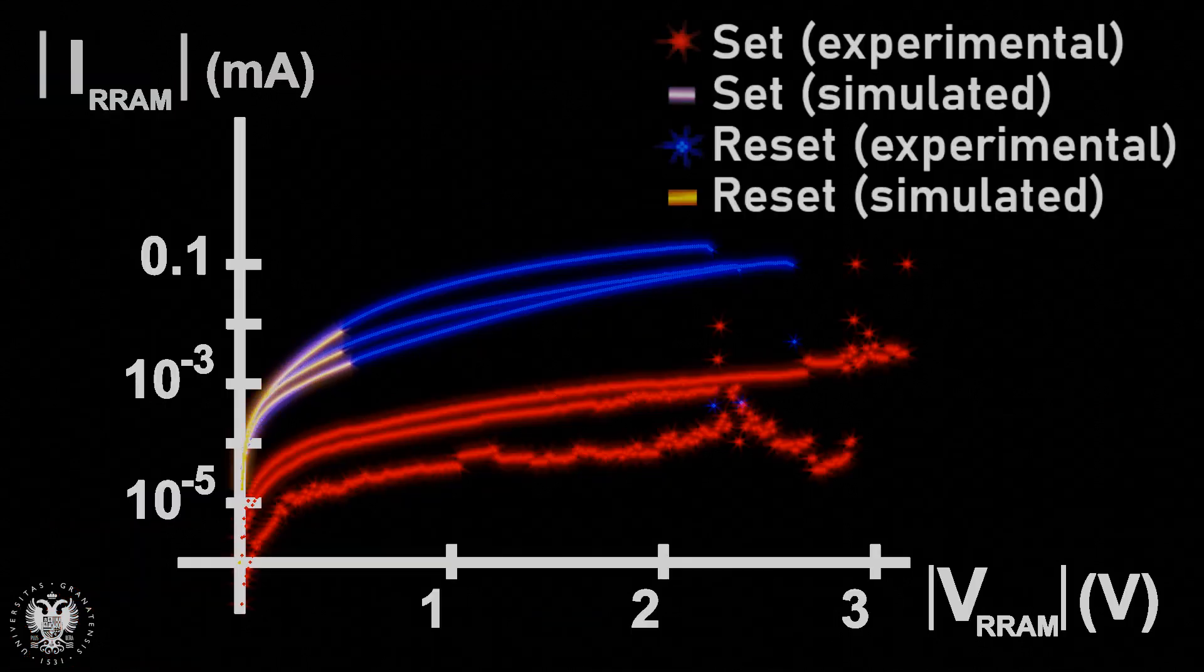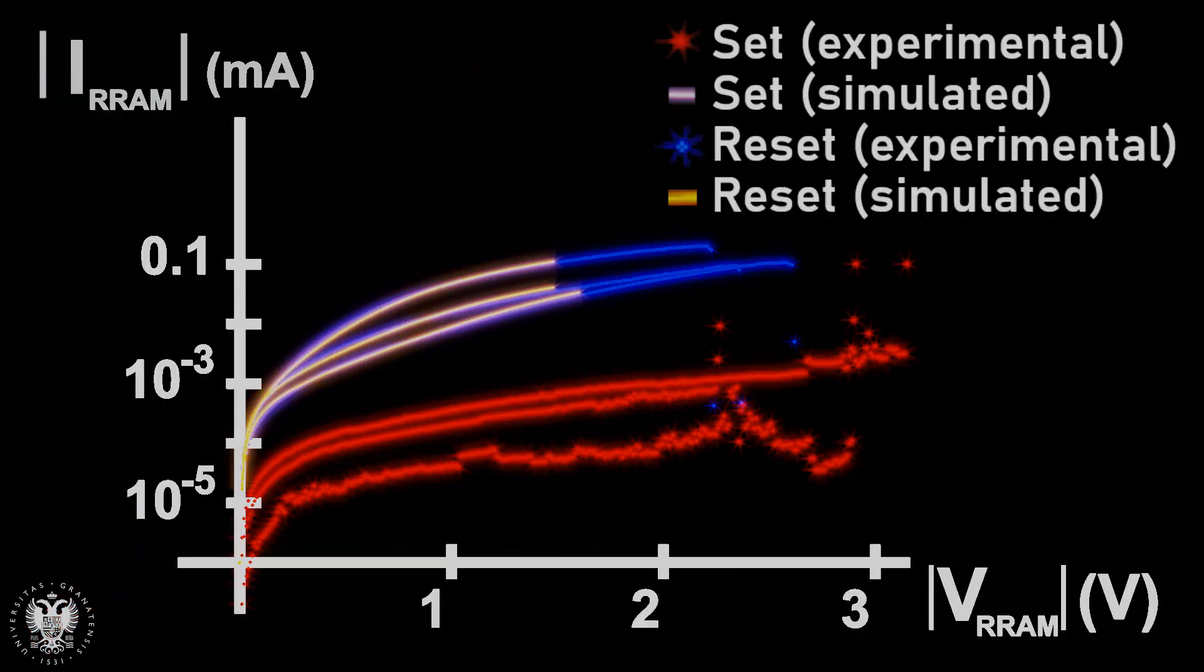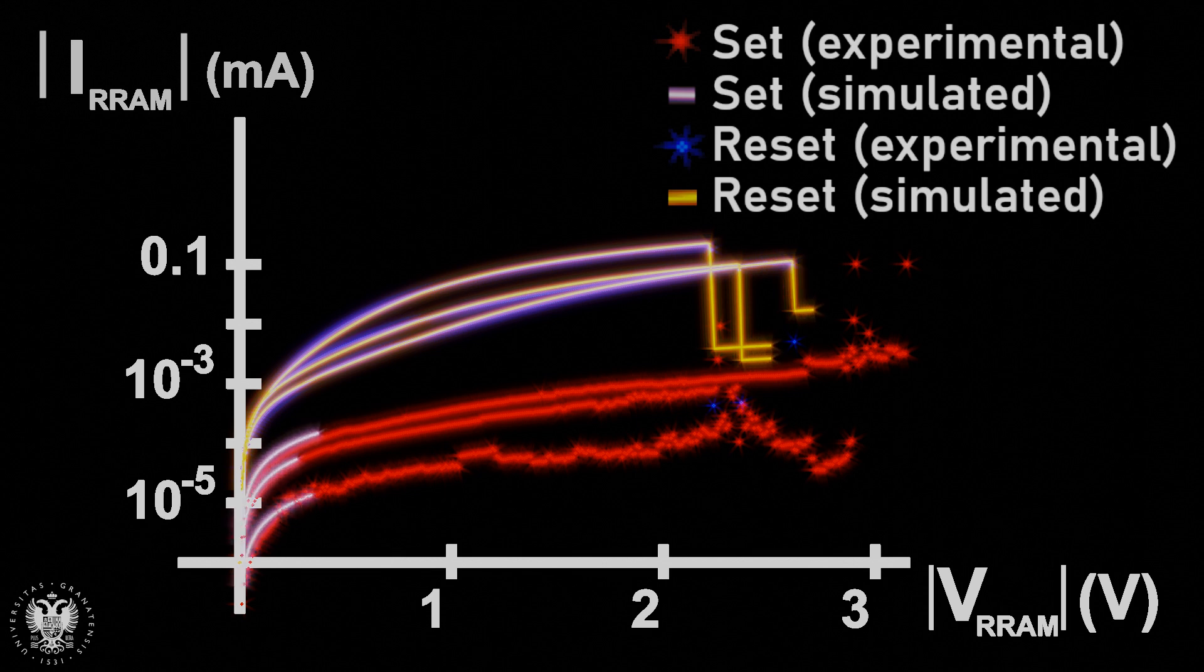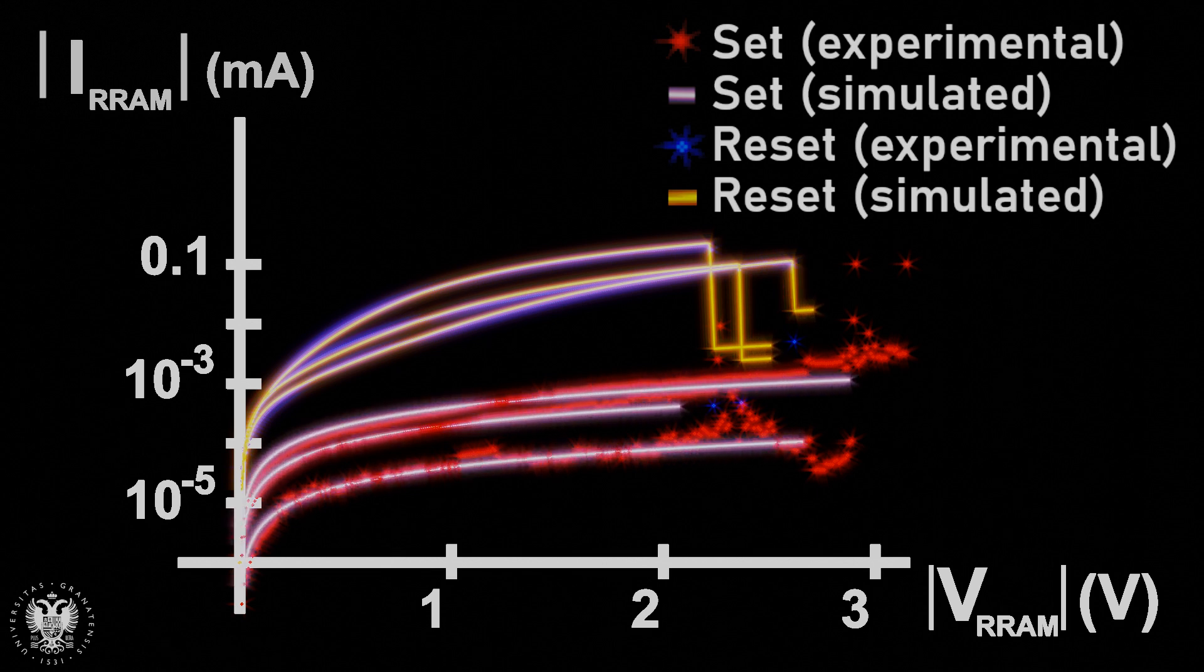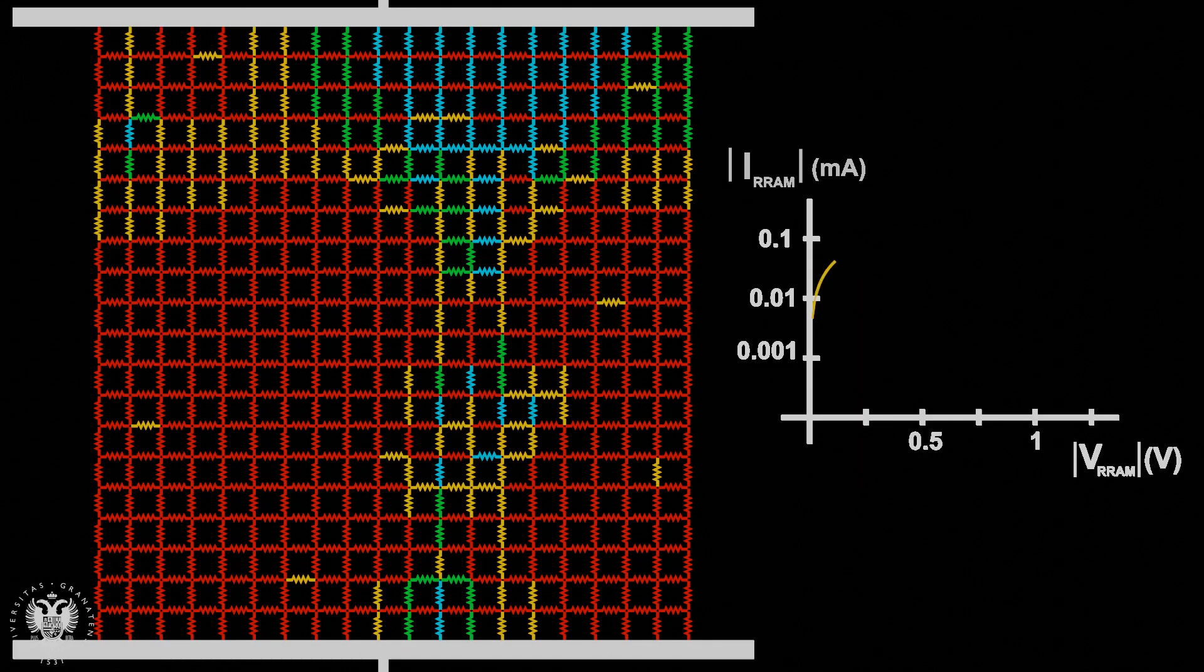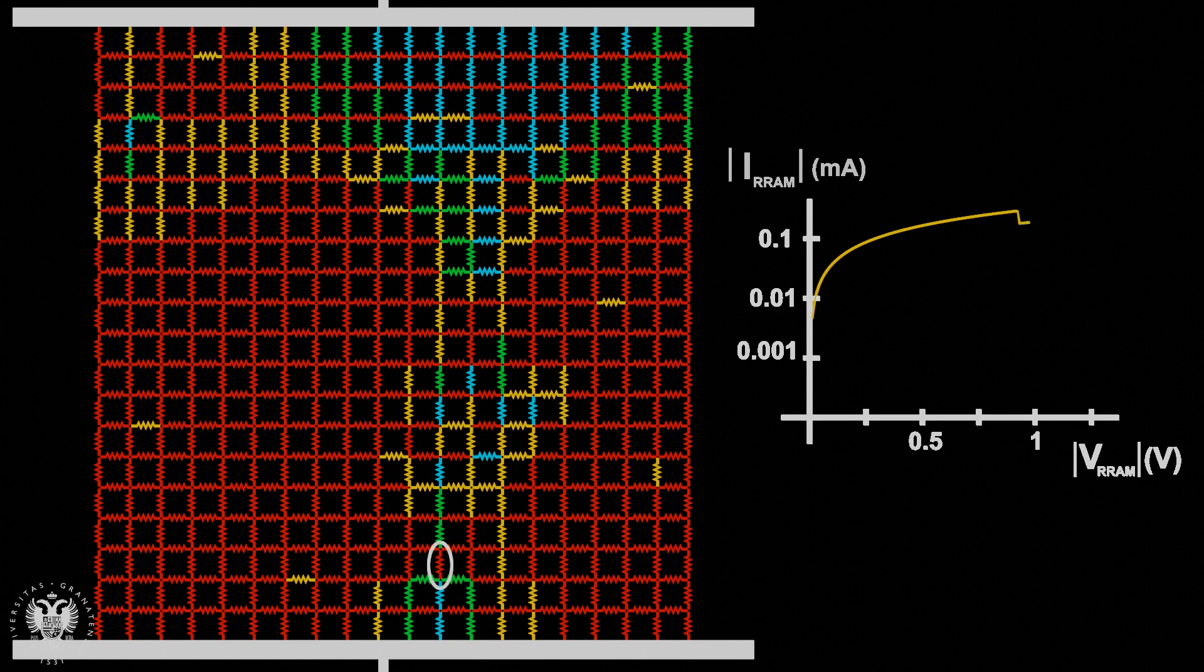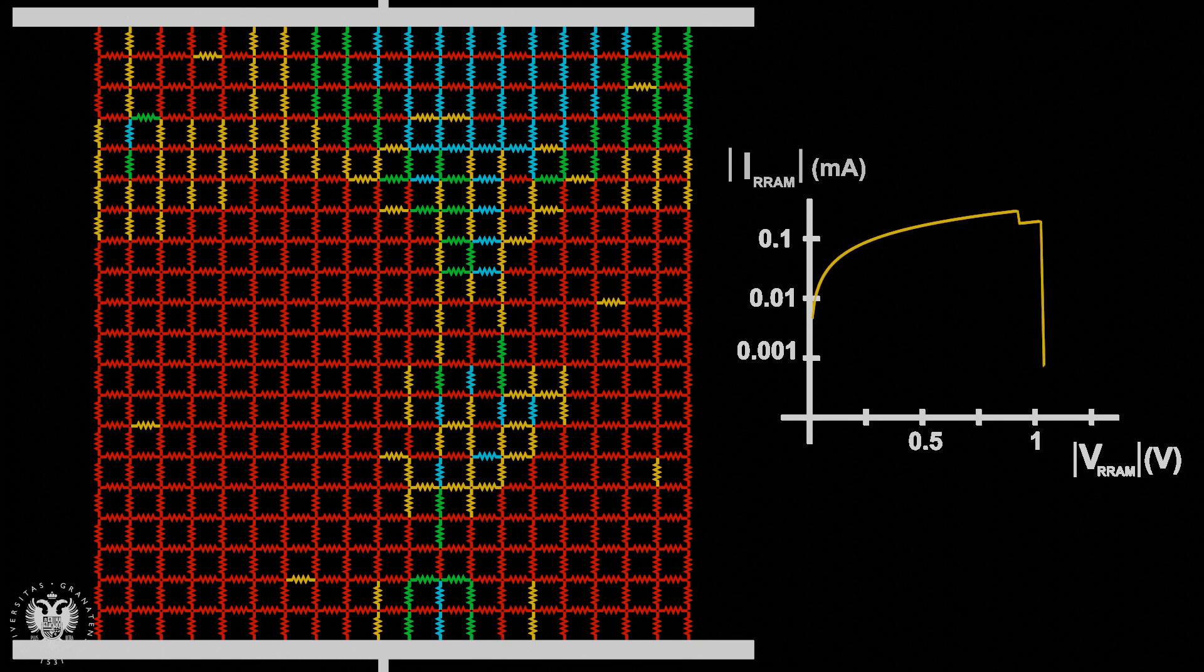The simulator reproduces correctly both the experimental reset and set curves. In addition, both experimental and simulated current curves with decreasing steps can be seen. These steps are linked to the rupture of a conductive branch, which is part of a complete conductive filament. That is, this phenomenon is a partial filament destruction.